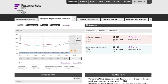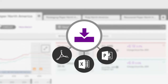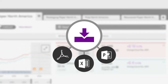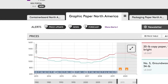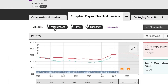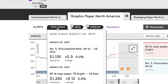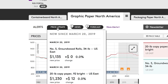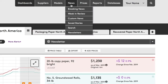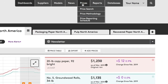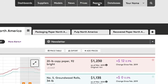Other key features of the new platform include the ability to download all data or charts included on the dashboard in a single file, alerts about important developments since last login, and a simplified navigation with consolidated pages for RISI news, reports, and databases.